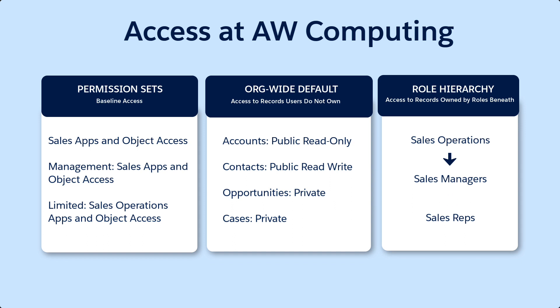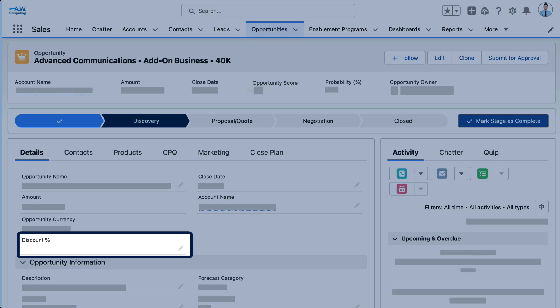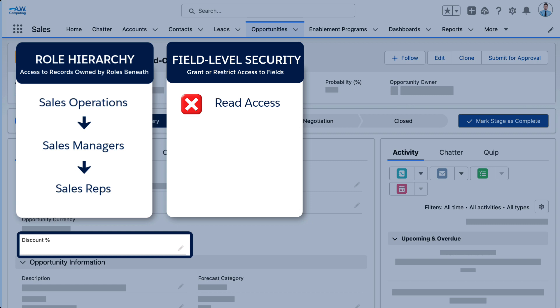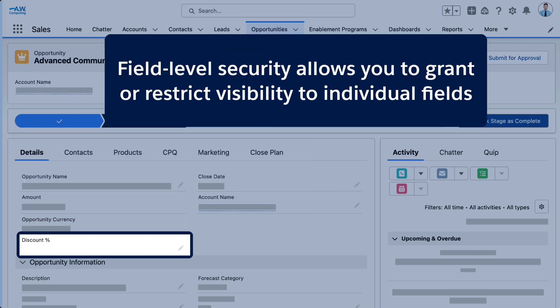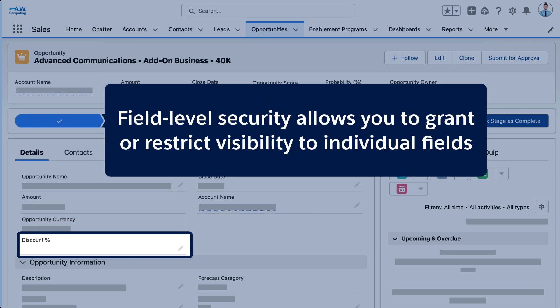Users in the sales ops role can view all opportunities owned by people below them in the hierarchy. We have a field — discount percentage — that we don't want those in operations to see. However, we do want both sales reps and managers to be able to see the discount percentage field, and managers should also be able to edit it. Field Level Security allows us to grant or restrict access to individual fields based on a user's profile or permission set.